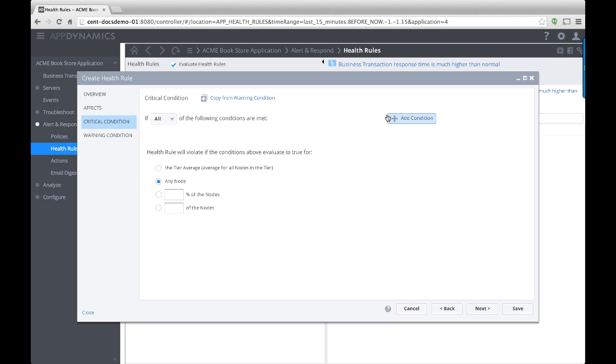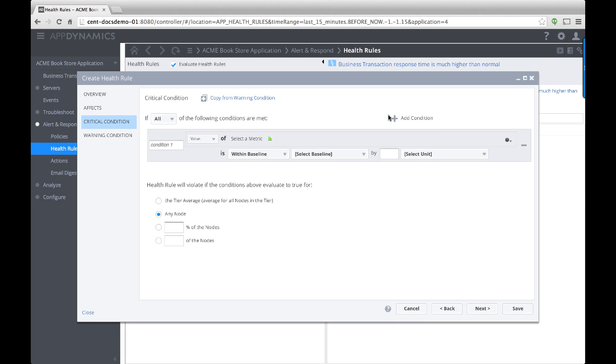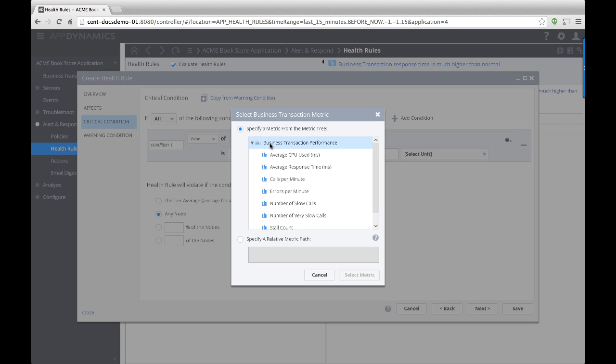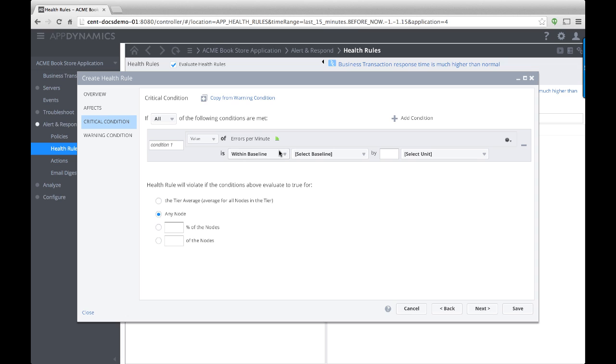Finally, AppDynamics lets you set the threshold criteria using the available metrics. You can compare to a running baseline behavior or set a static limit.